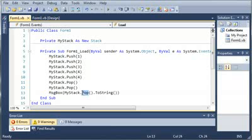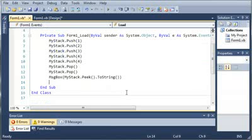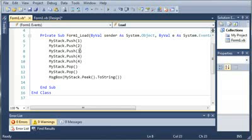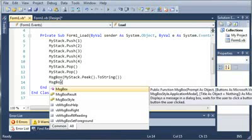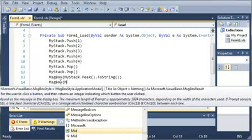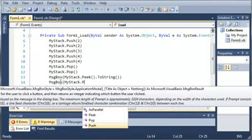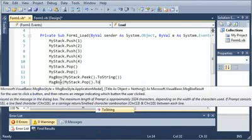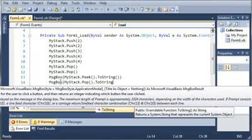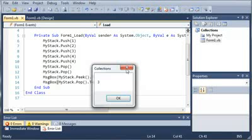Now we can also do peek. So if we type my stack dot peek, it'll peek the last value in there. So we popped out four and we popped out four again, so what we have is three. And then if we type message box my stack dot pop dot to string, it will remove three in there. So it's going to give us three and then it's going to give us three again because we never actually removed it. We just peeked at it.